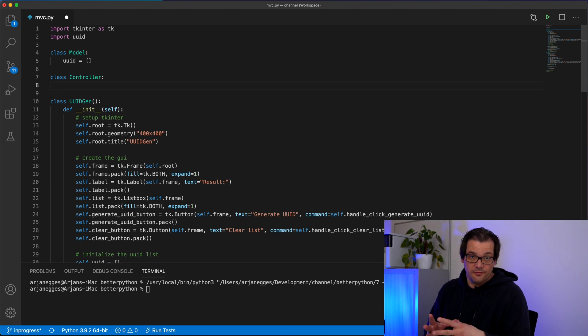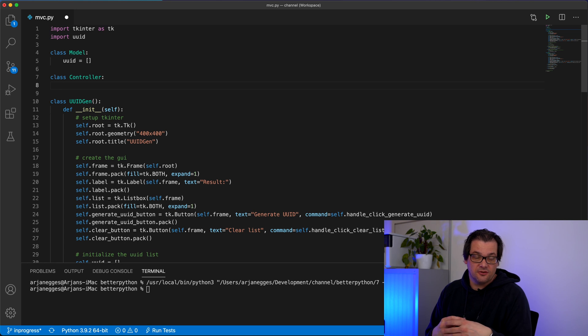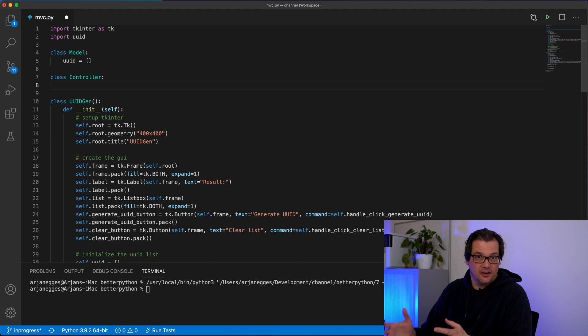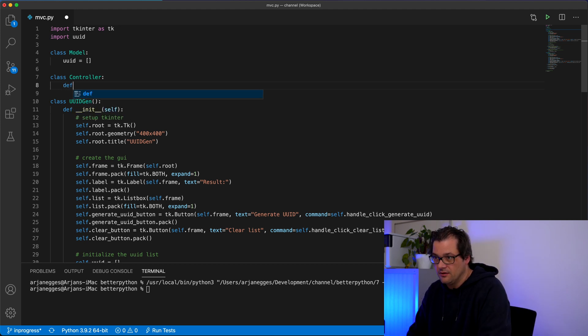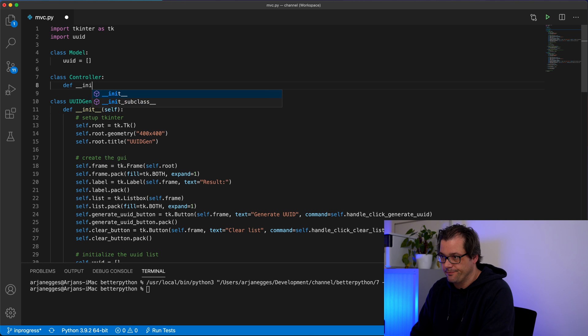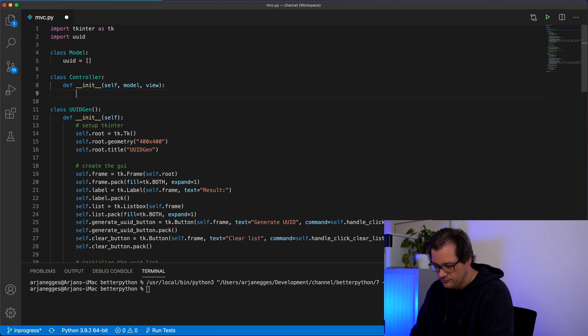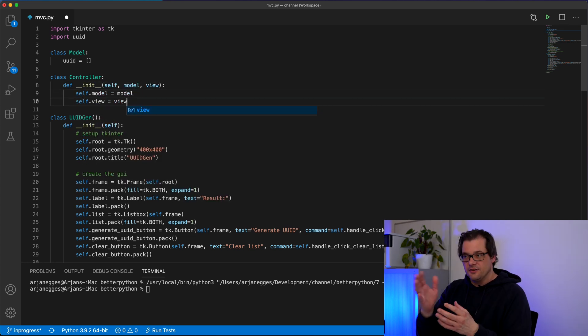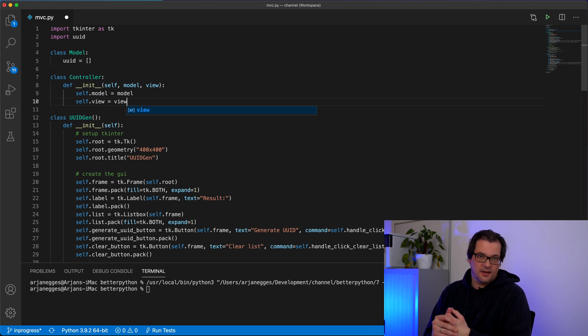The controller binds the model and the view. So that means that when you create the controller, you should actually provide it with a model and the view that it can work with. Let's do that in the initializer. In the initializer, we get a model and a view and we store that inside the controller. The first thing that the control needs to do is set up the whole system and then start the application. Let's add a function that handles that for us.